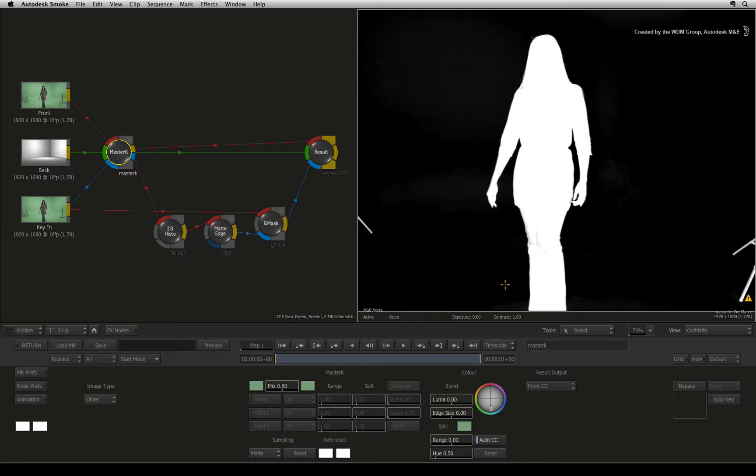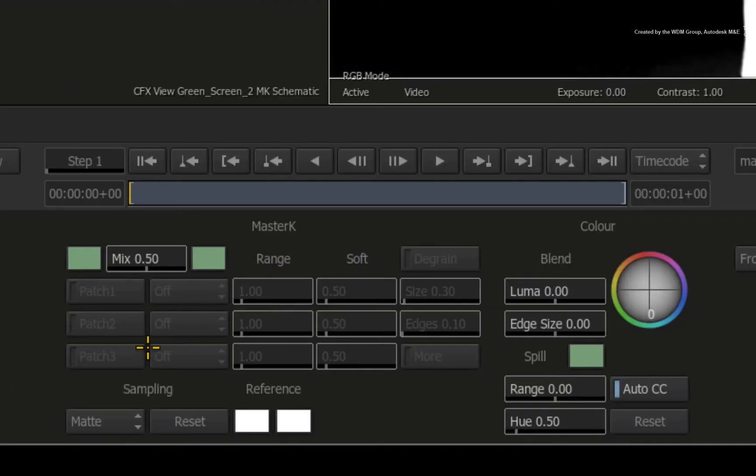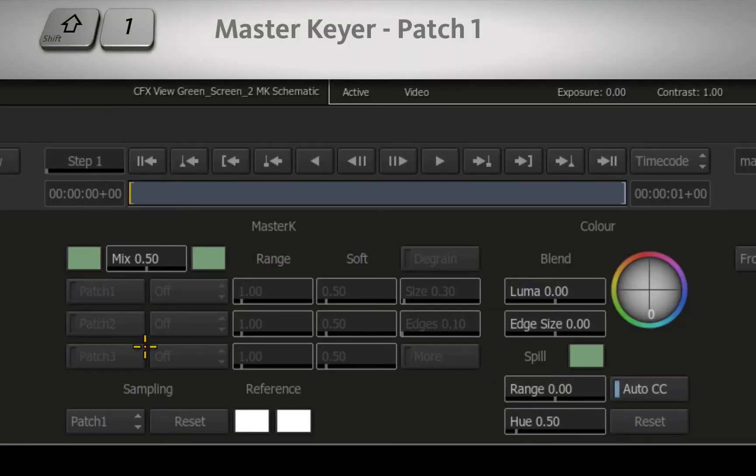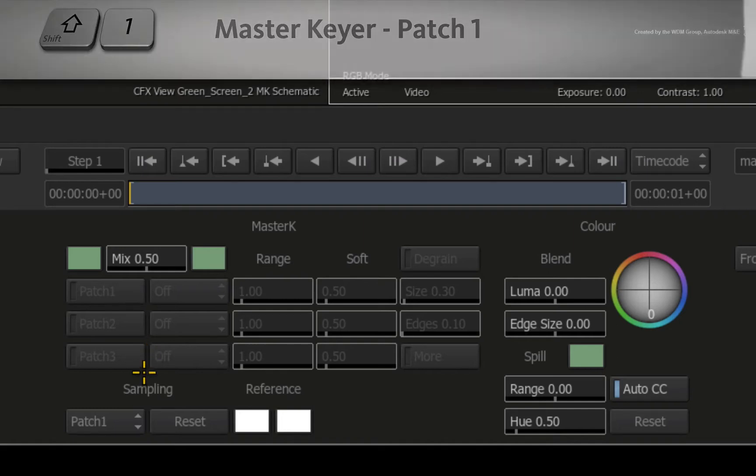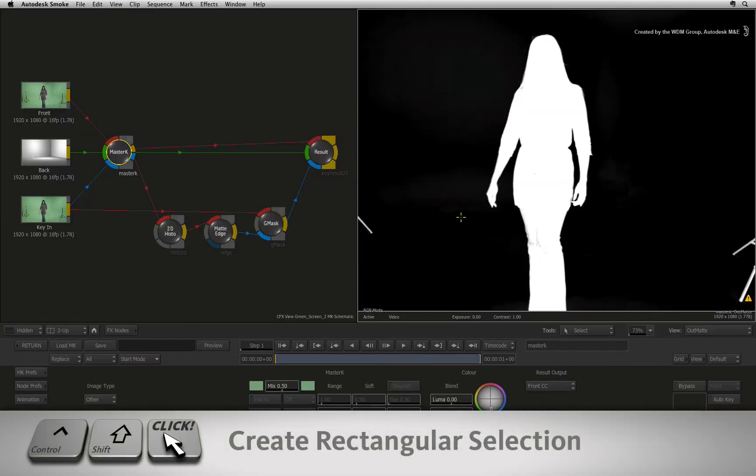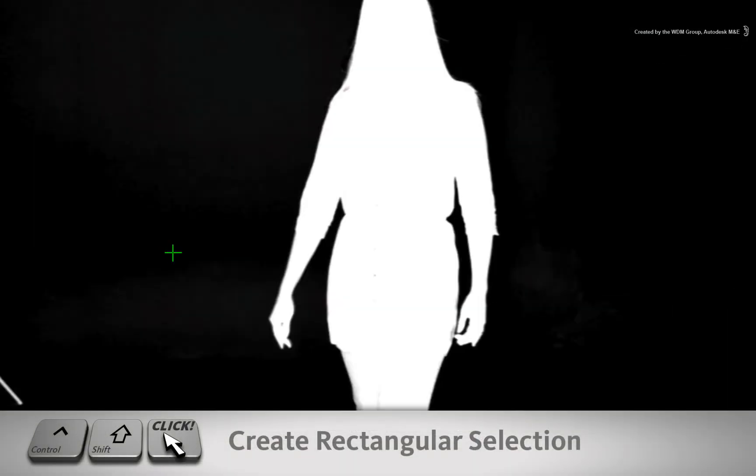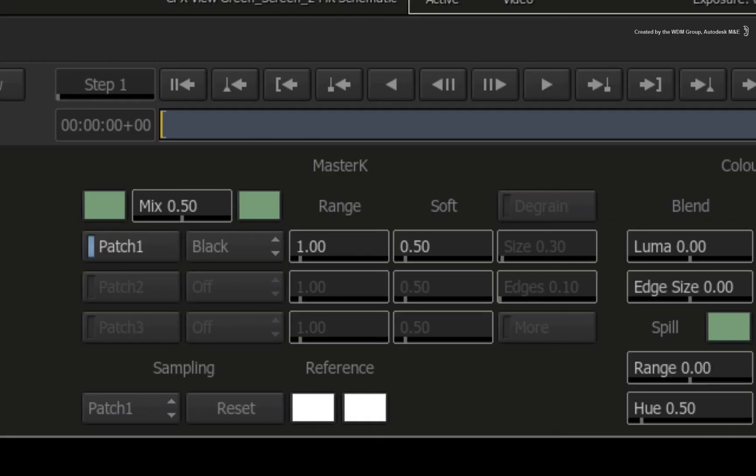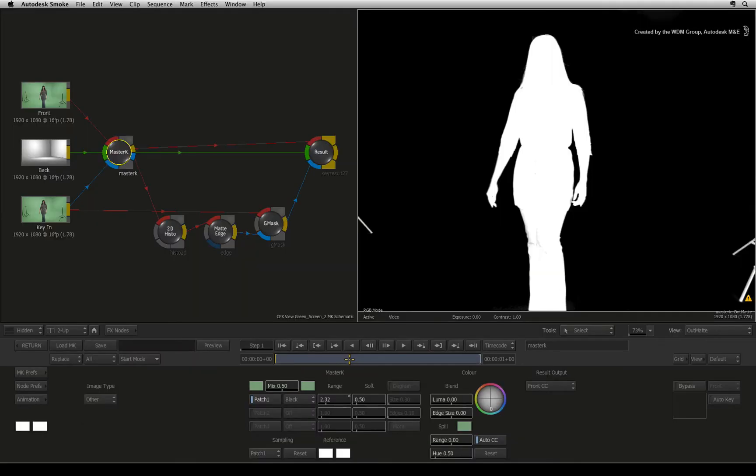For any stubborn grey areas, switch to the patches. You can change the sampling pop-up or press SHIFT 1 to switch to the first patch. Hold CONTROL-SHIFT and draw small rectangles to add black into those areas of the matte. You might need to adjust the intensity of the patch using the slider. This patch is adding black into this area of the matte.